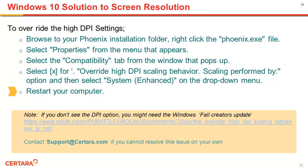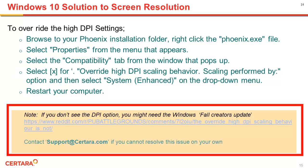If the DPI option is not visible, you might need to apply an update. You can contact support at certara.com to get further assistance.